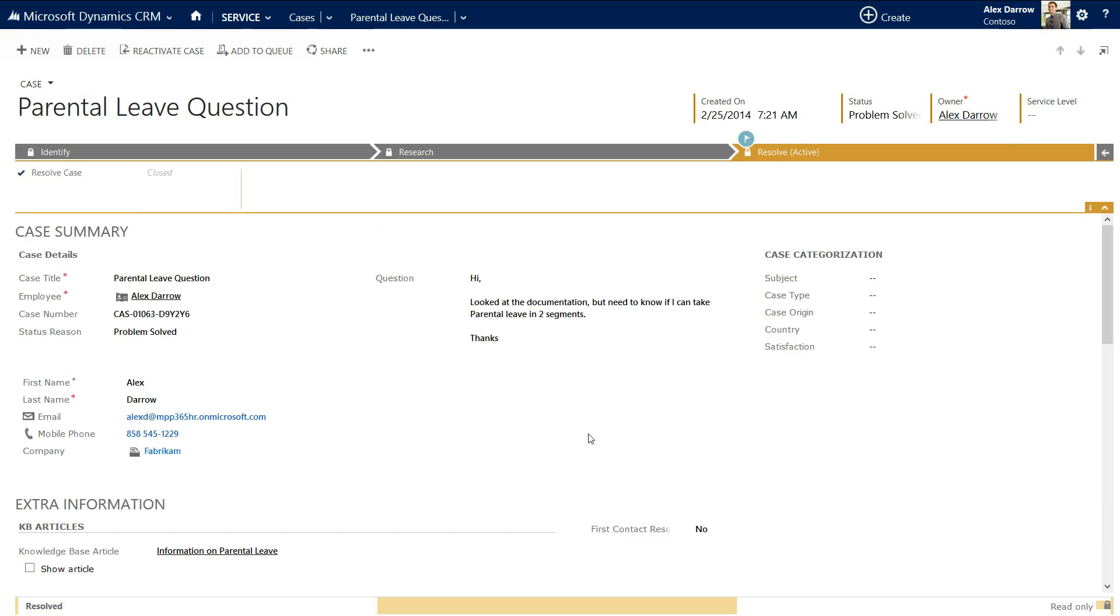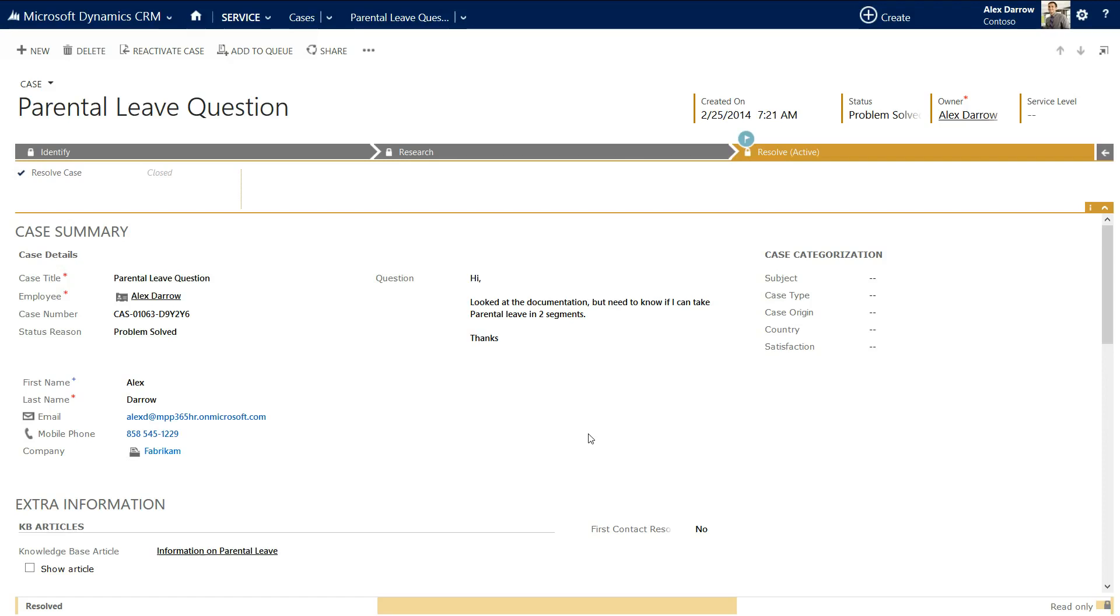So just to reiterate what we've done is we've gone from a HR self-service portal. We've allowed the employee to be able to look through the portal and be able to find the relevant documentation. They've escalated the question to HR. That's created a case within Dynamics CRM. And the user interface for that case is then very easy for the knowledge worker to be able to use in the HR department. I hope this has been useful. And I hope if there's any questions, please come back to me. Thank you.